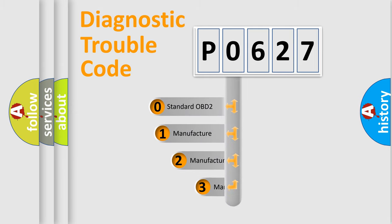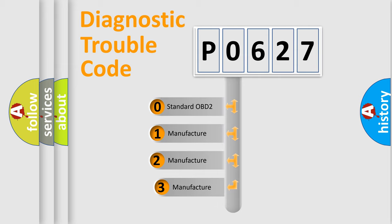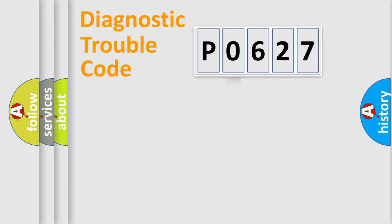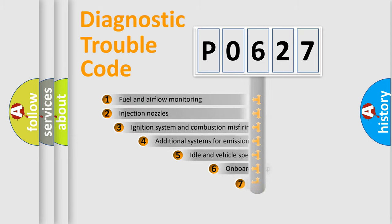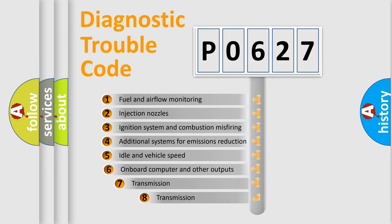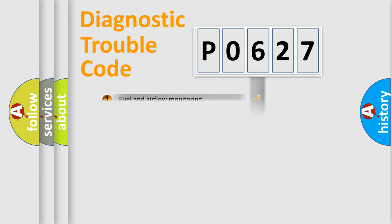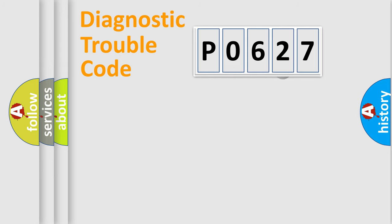If the second character is expressed as zero, it is a standardized error. In the case of numbers 1, 2, or 3, it is a manufacturer-specific expression of the car-specific error. The third character specifies a subset of errors.